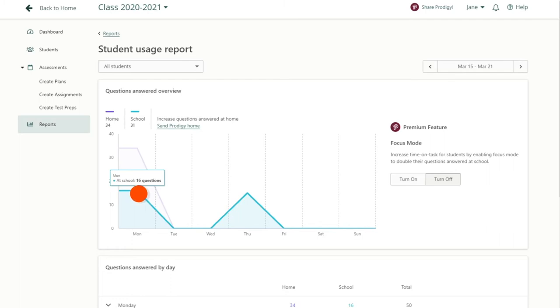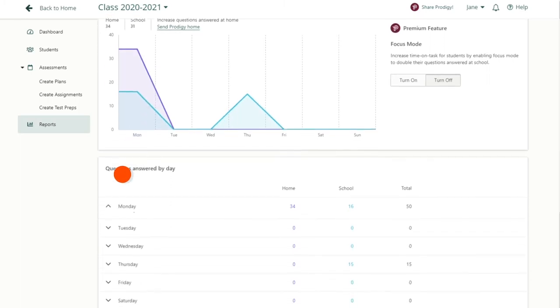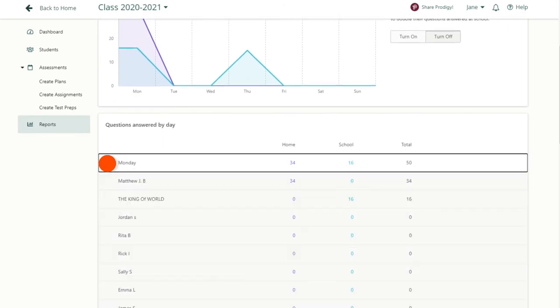In the lower panel, each day is broken down into an expandable table. Click on each day to see which individual students answered questions and how many.